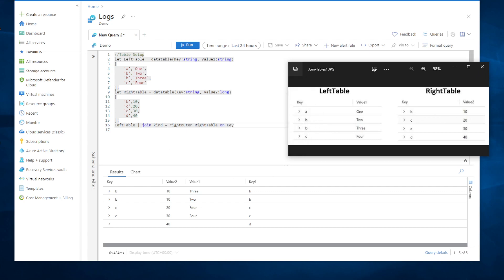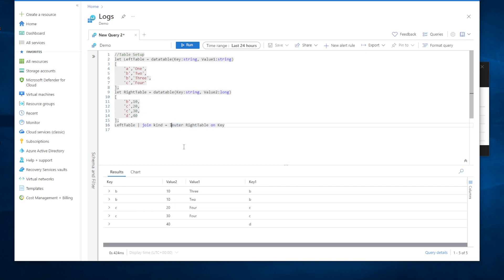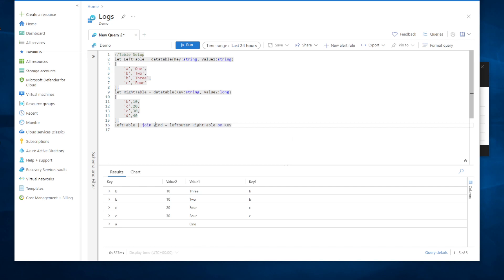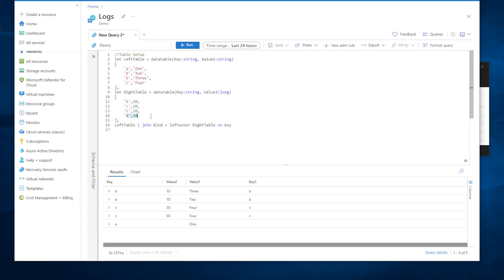Switching to left outer is the opposite: you get all records from the left table and only matching values from the right. So A is included in the output because it's in the left table, while D is excluded because it has no match in the left table.